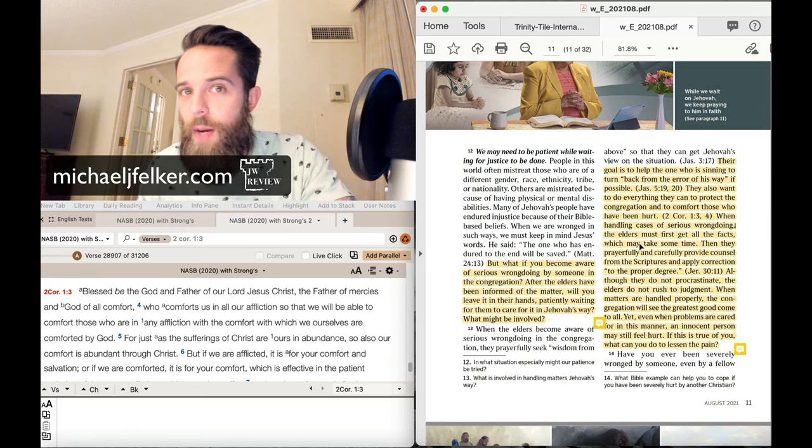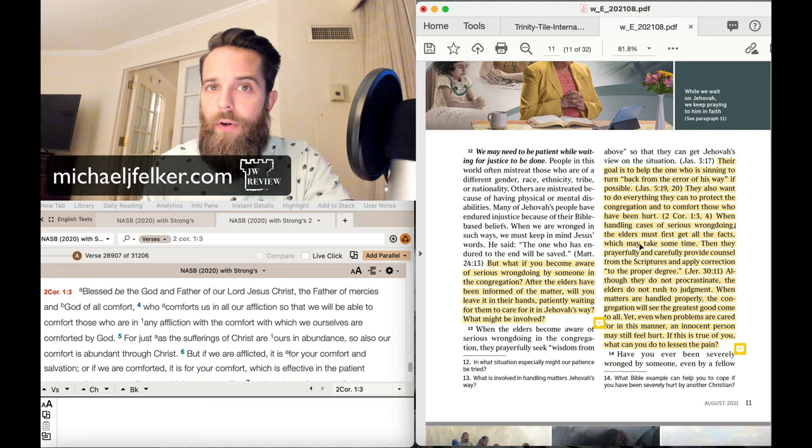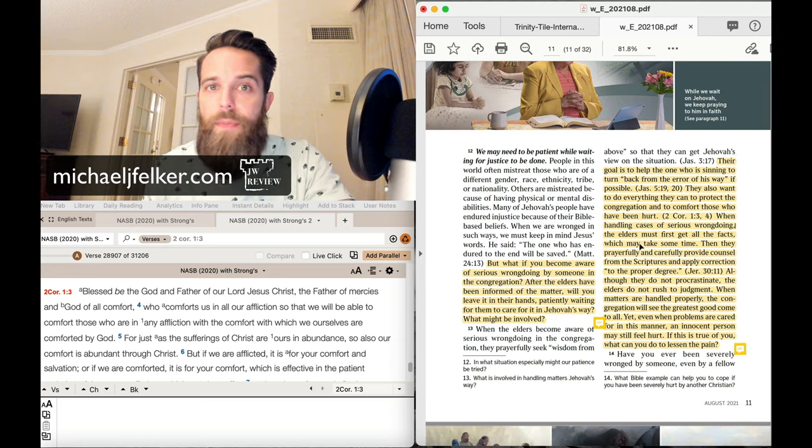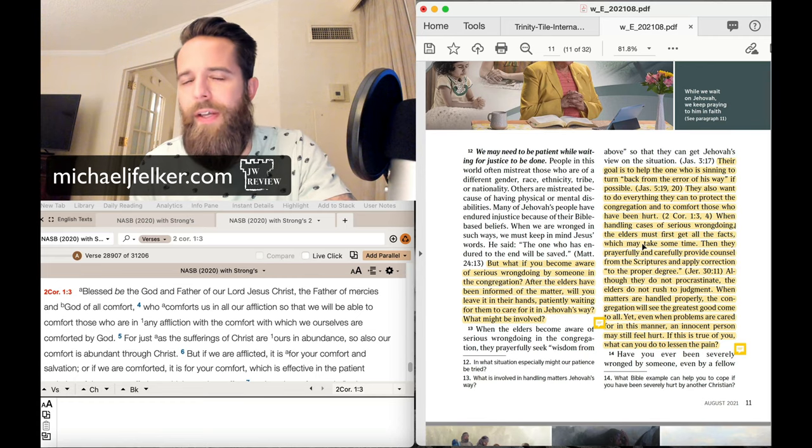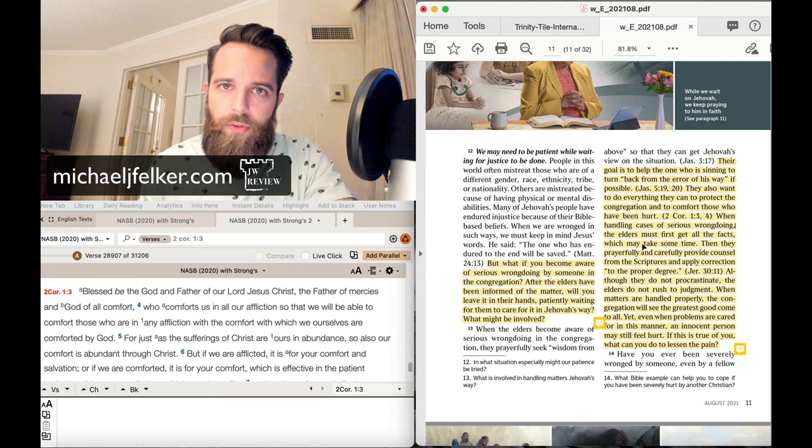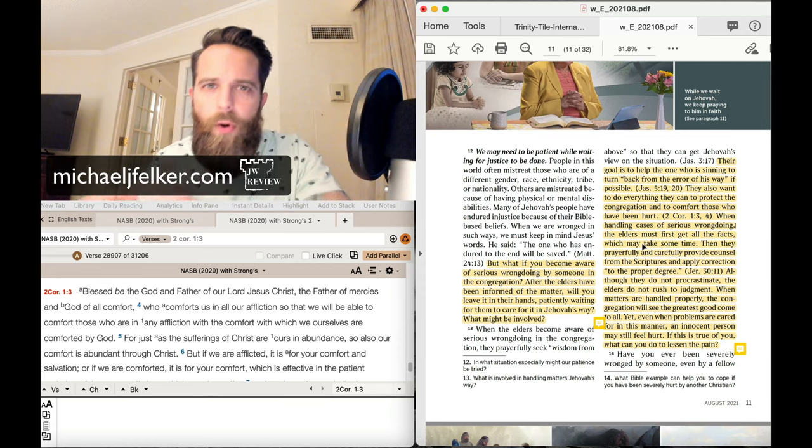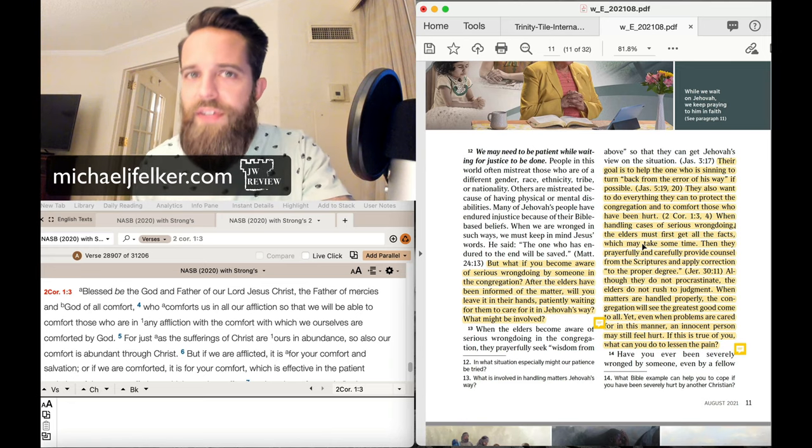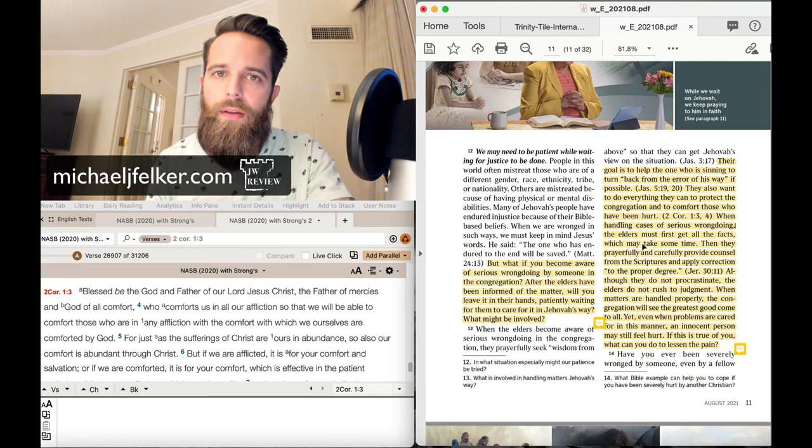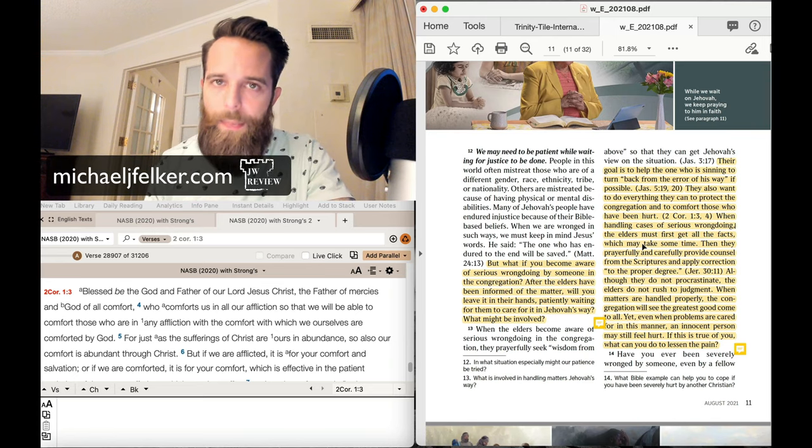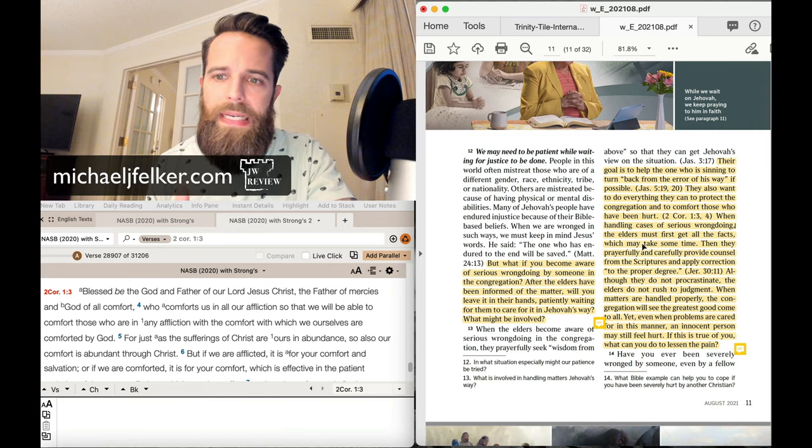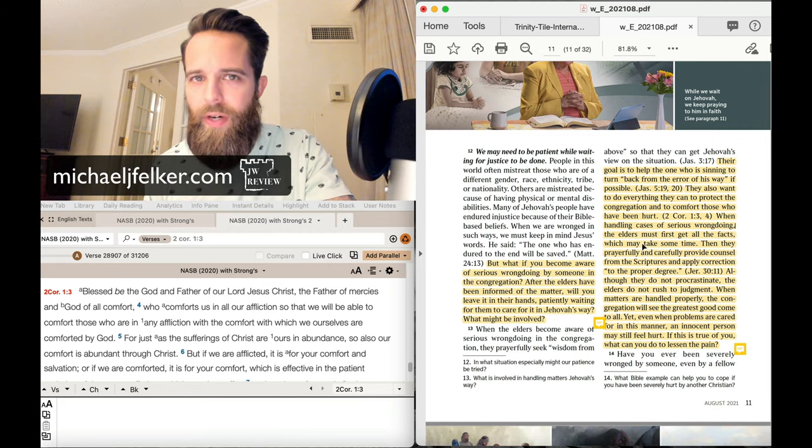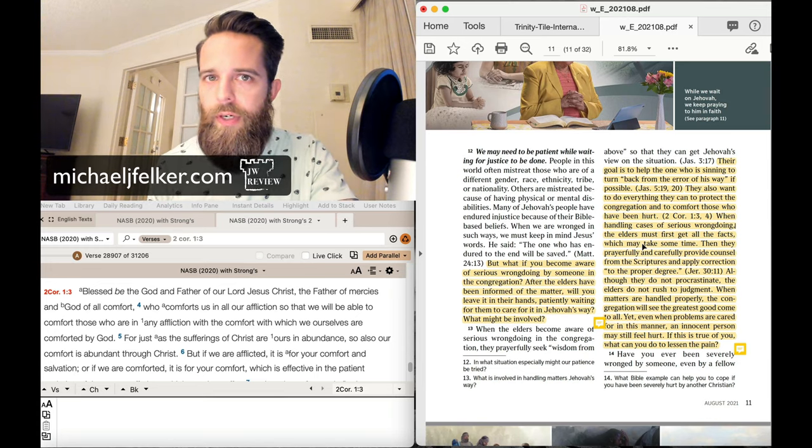especially when it involves children. You call the authorities. And it's a shame that the Watchtower does not have the directive in place so when you see a crime or hear about a crime that you should report it to the authorities. Don't tell your elders. Don't call the headquarters. You don't need to do that. Okay. So I hope I was clear on that. And it says when they must first get all the facts, it may take some time. Well, yeah,